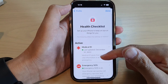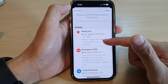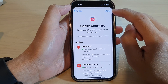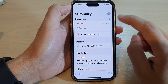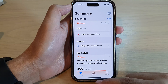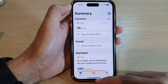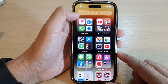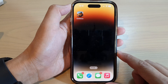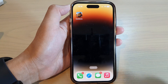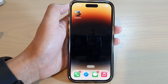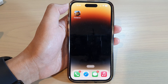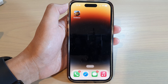Once you have checked all of them and turned them on, you can tap on the done button to finish. And that is how you can use the health checklist on your iPhone 14 series. Thank you for watching this video — please subscribe to my channel for more videos.